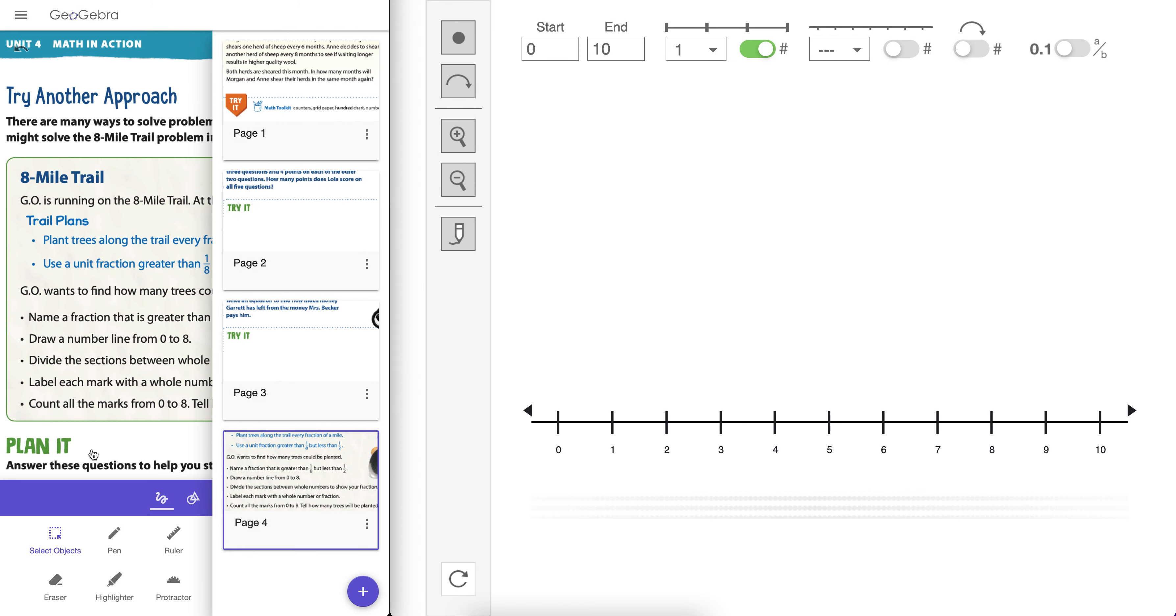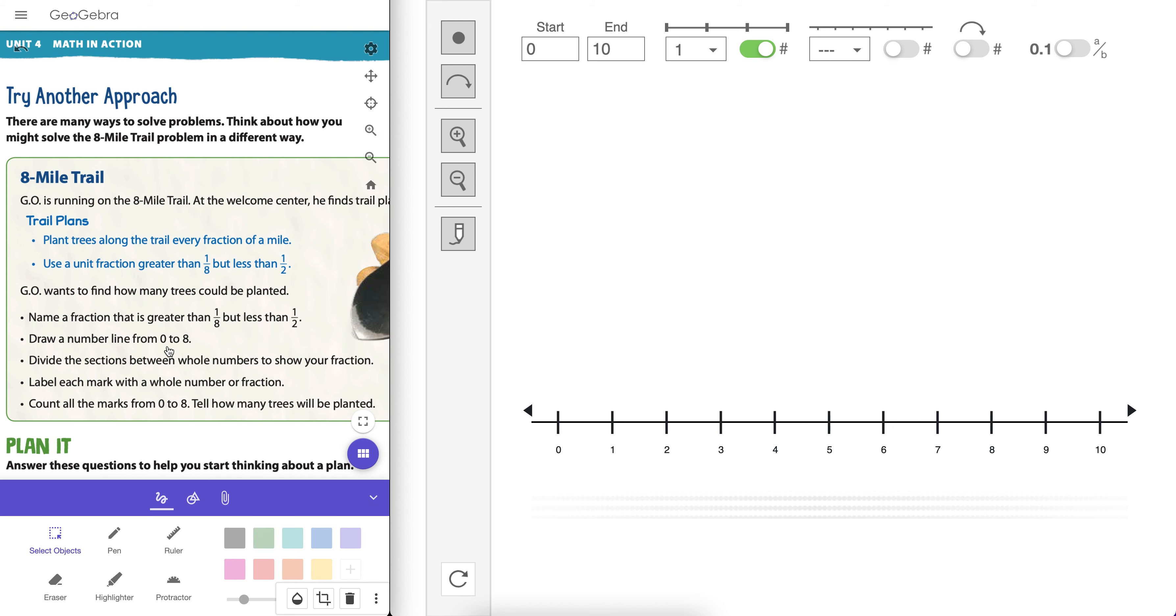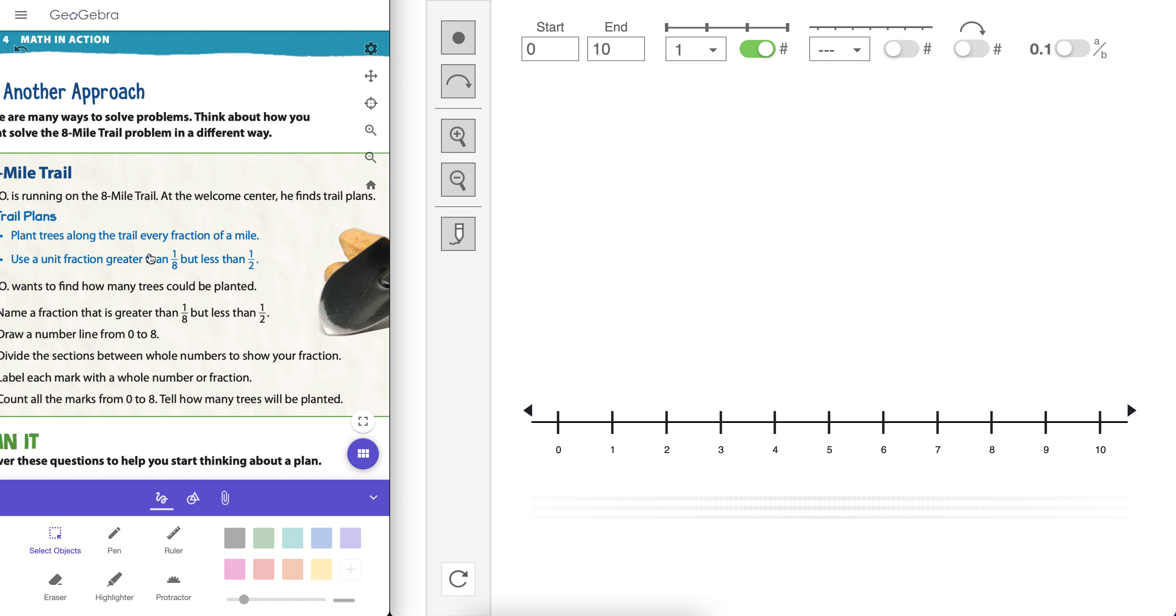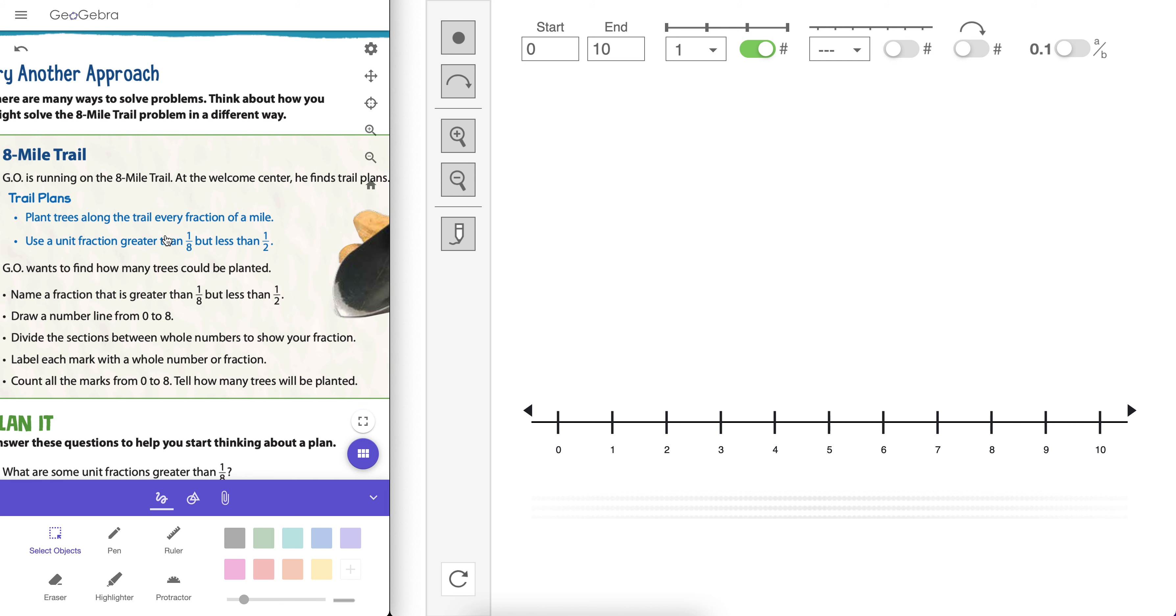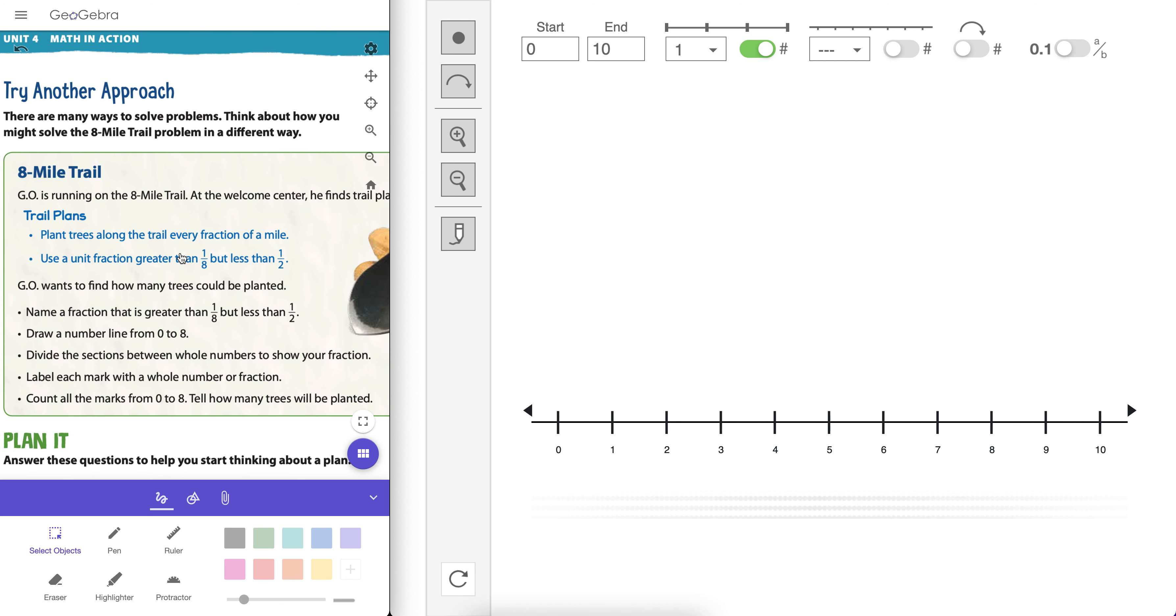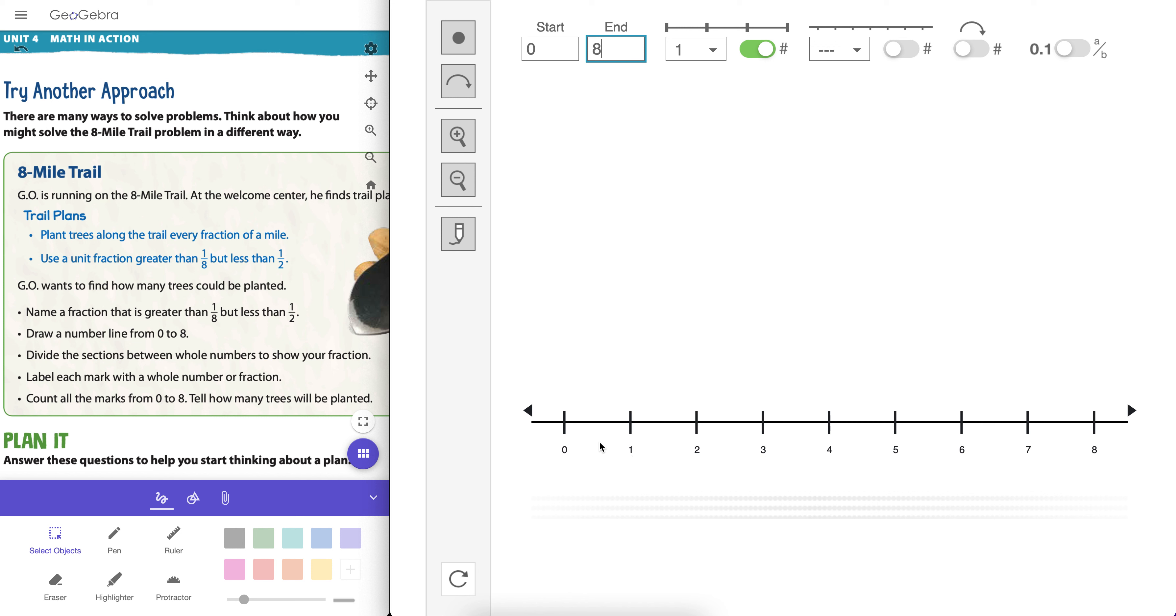And that's this one. This is a math in action lesson. So we're building. We have an 8-mile trail. At the Welcome Center, we find trail plans. So we want to plant trees along the trail every fraction of a mile. We need to use a unit fraction greater than 1 eighth but less than 1 half. And look at what we have right here. We need to draw a number line from 0 to 8. Well, we can do that here. That's done. Divide the sections between whole numbers to show your fractions. We got that done, too. Label each mark with a whole number fraction. It's labeled. But now, let's actually find the fraction that's between 1 eighth and 1 half.